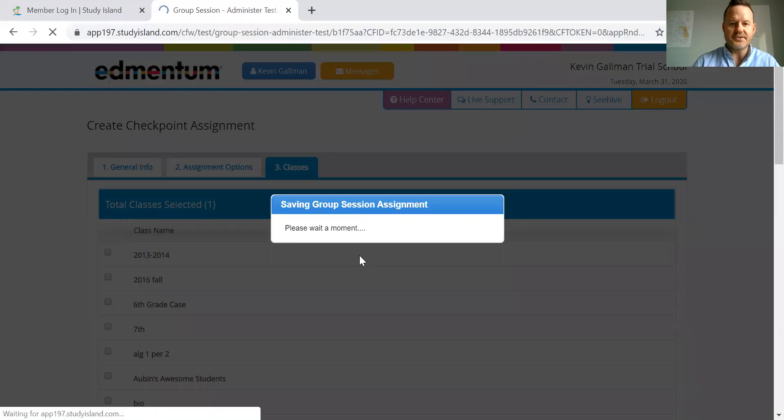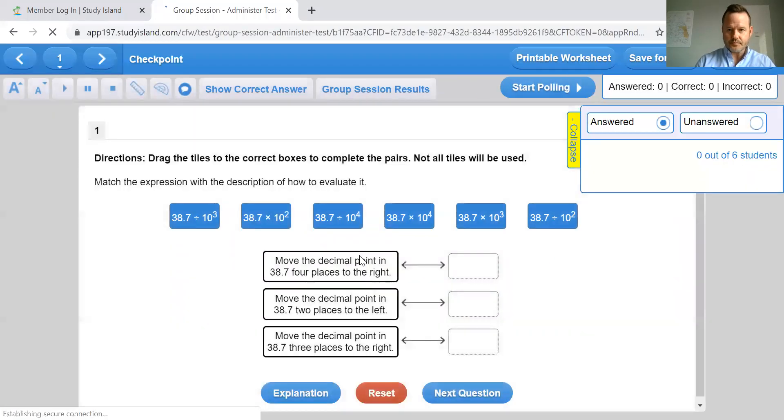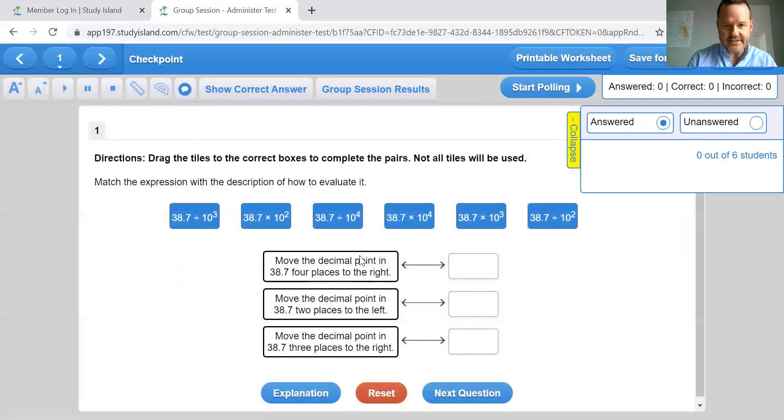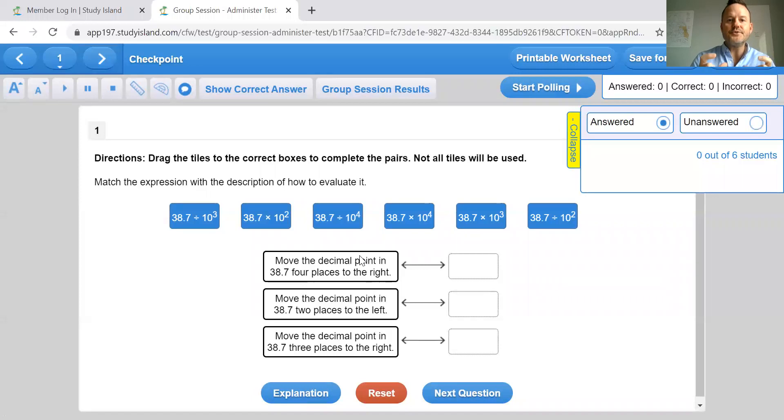And then I start my session. So the questions that I've selected at this time, my students are seeing those exact questions at the same time.